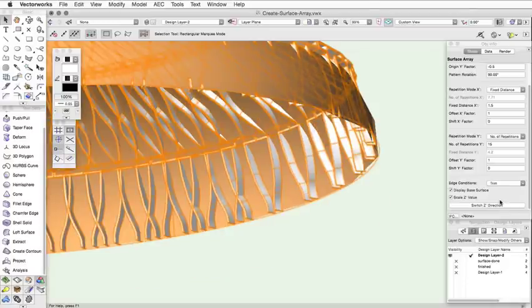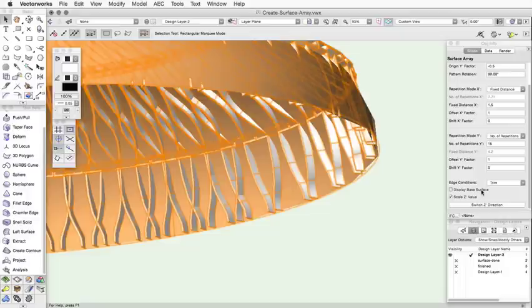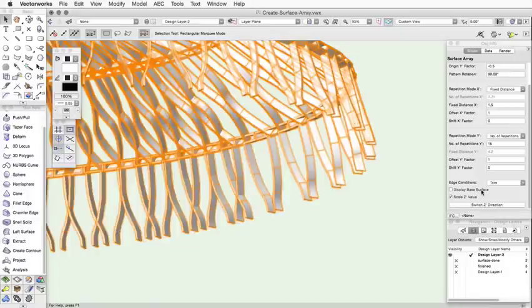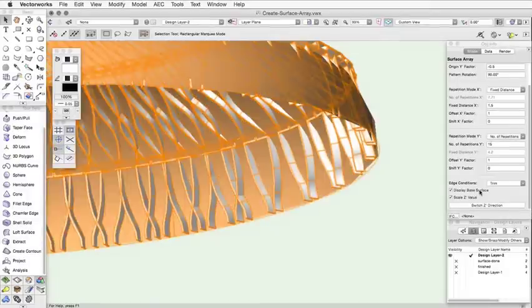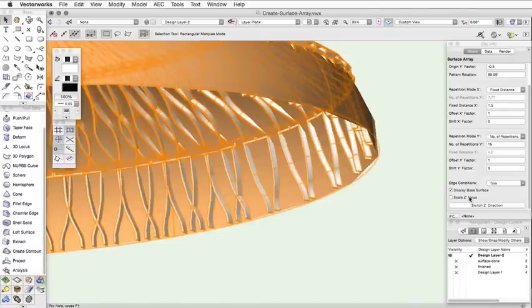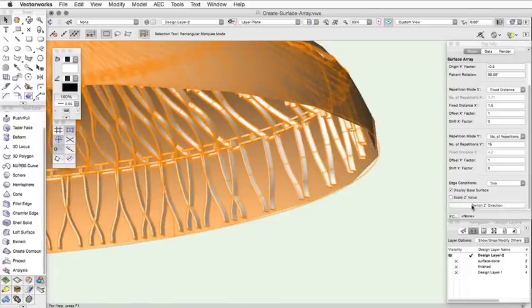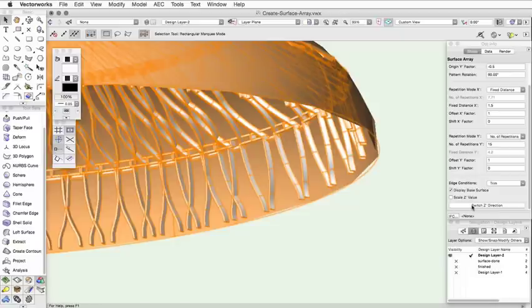Display Base Surface will toggle on or off the base surface geometry. Scale Z value will scale the array items along the Z axis in the same way they were scaled in the X and Y axis to fit the surface. When this option is deselected, the array items will have the same Z value as the original objects. The Switch Z Direction button will flip the surface array to the opposite side of the base surface.